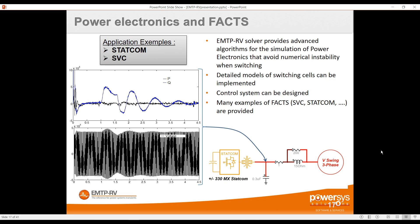Moving to even more detailed simulations, EMTP can simulate power electronics FACTS devices such as STATCOM and SVC, built with all controls and IGBTs in full detail. Some manufacturers can also provide their model as a DLL with all their control built in, which is then incorporated into EMTP so you can test the real controller in the software.